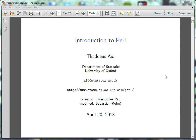If you've got any questions about the course, my email is there, and at the website below that you will find the course booklet, these lecture slides, and the supplemental material for the course. The course was originally created by Christopher Yao of the Stats Department, and then it was taken over by Sebastian Kalm of the Stats Department, and now it's mine.